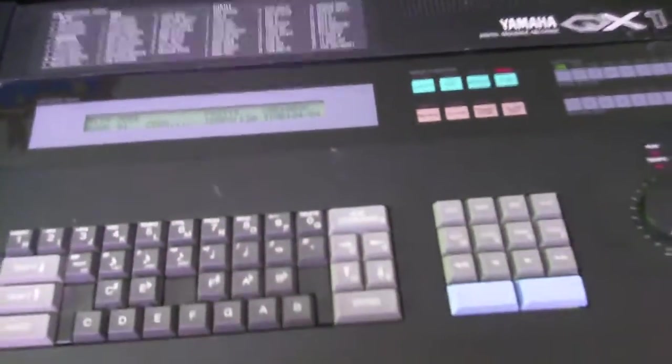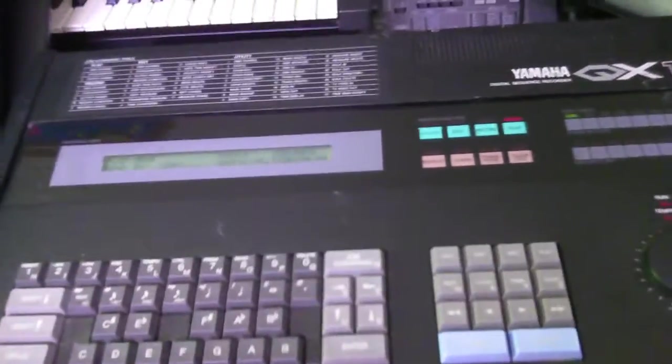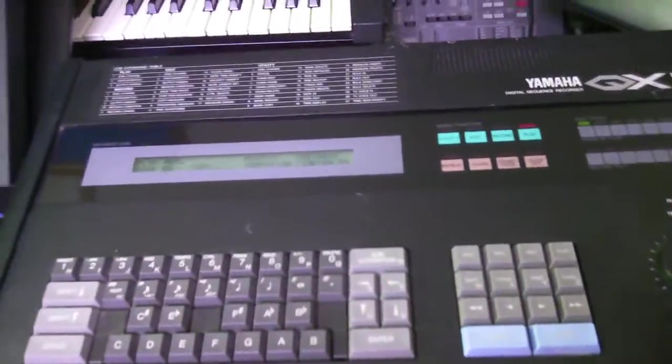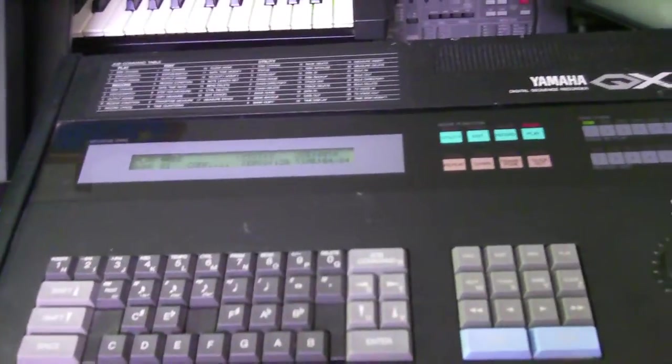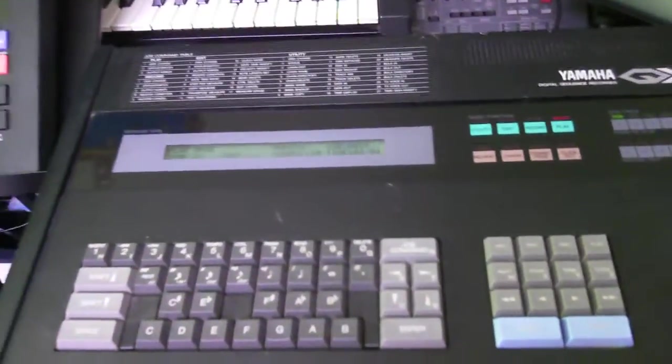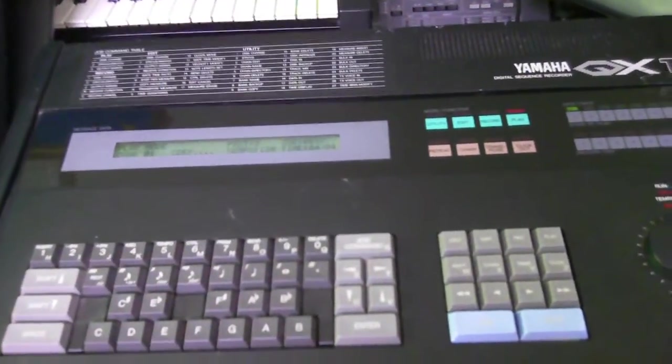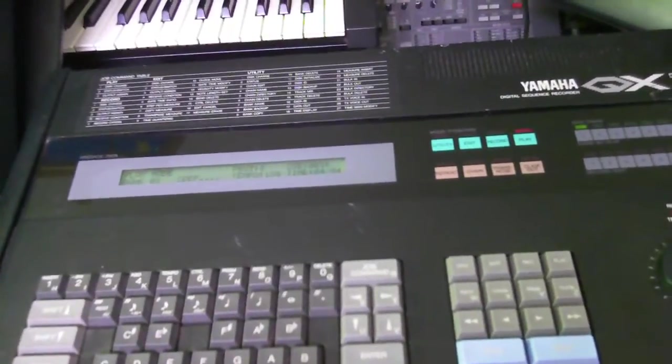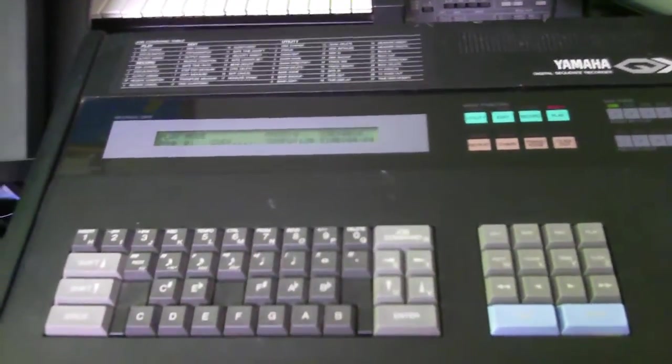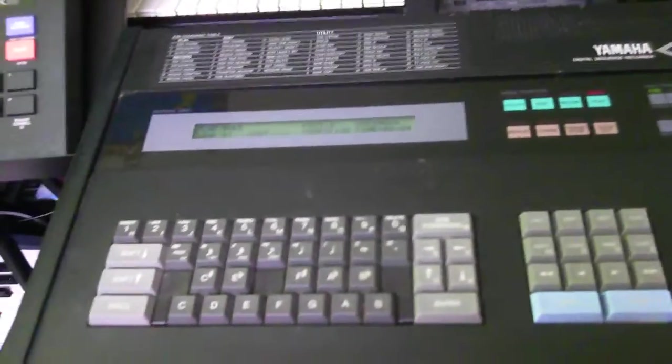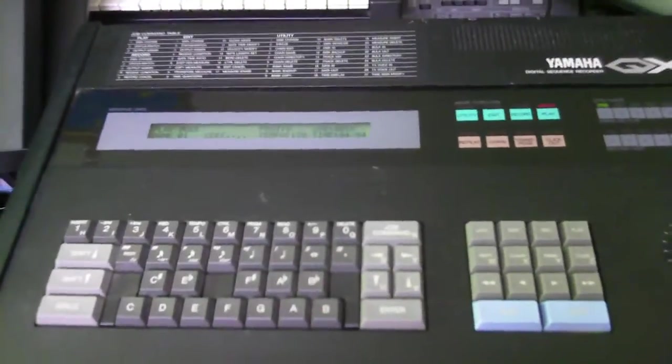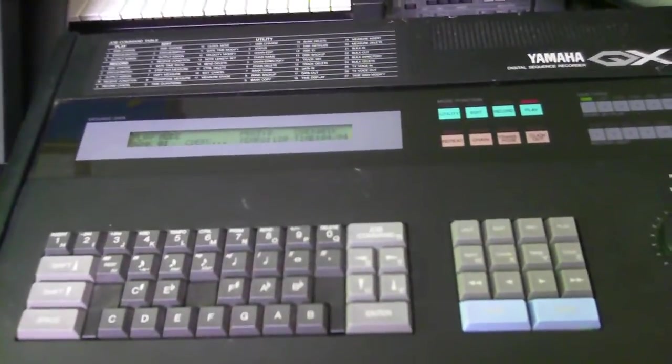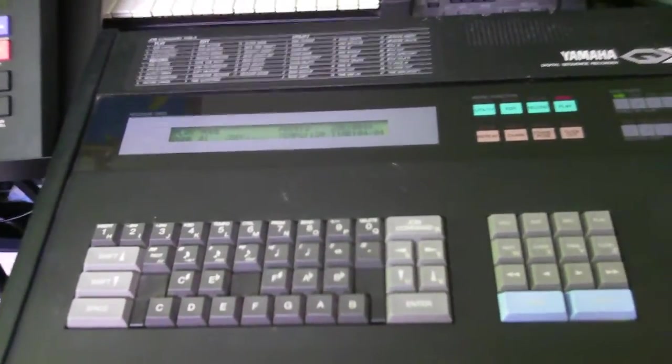So, to me, the QX1 is a fantastic sequencer. It's got the eight outputs, and for real-time recording, I really like it. I'm kind of a real-time recording kind of person versus a step recording. So, with real-time recording, anything I put into it, it comes right out perfectly. And the thing is built like a tank. It'll last for a long time.